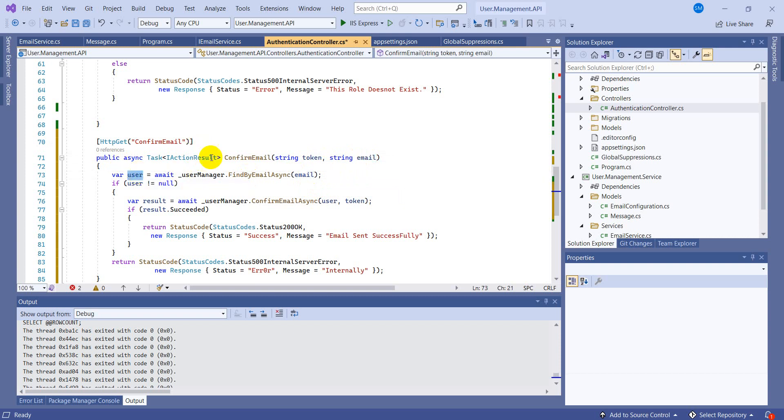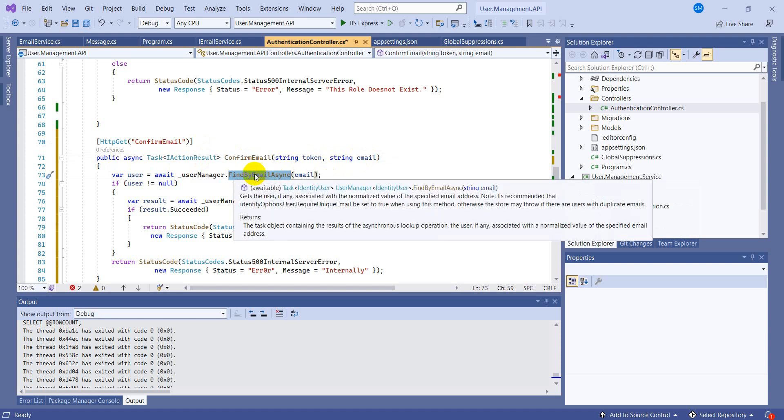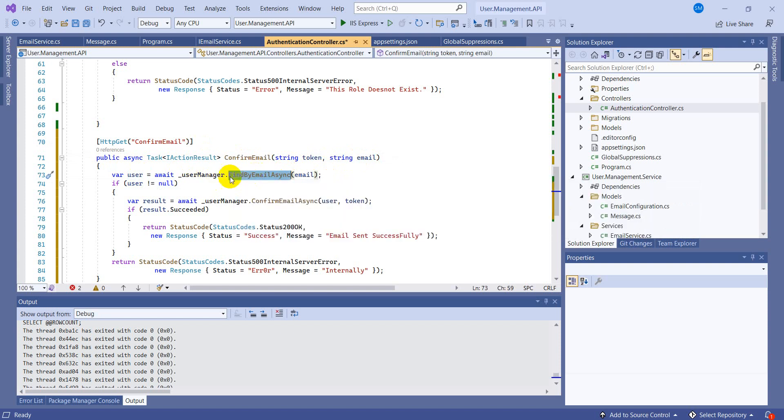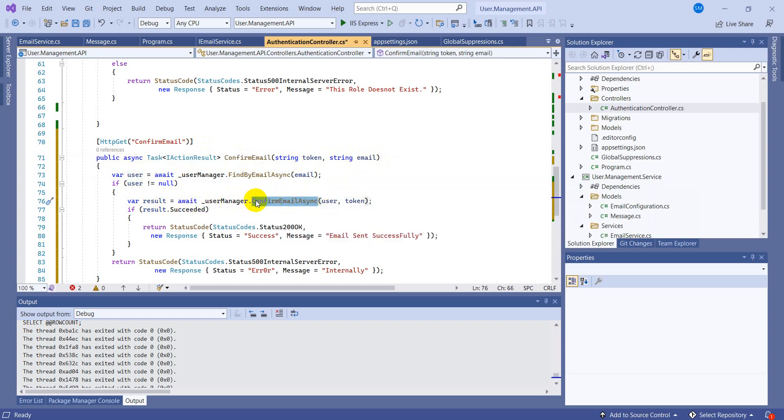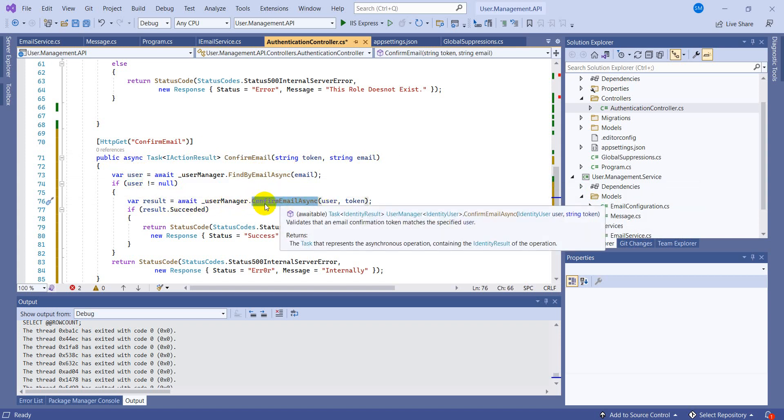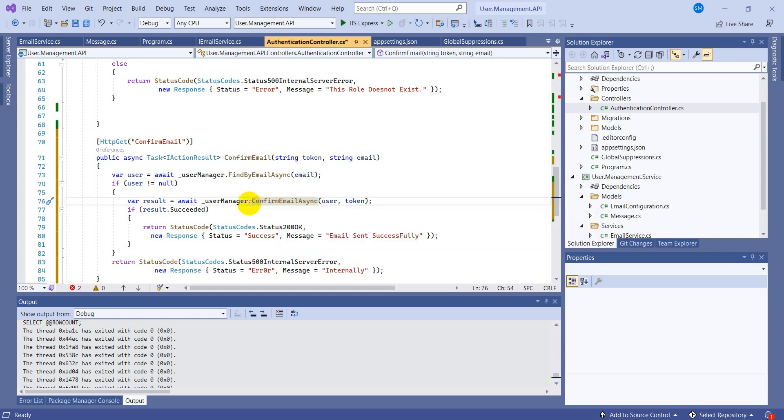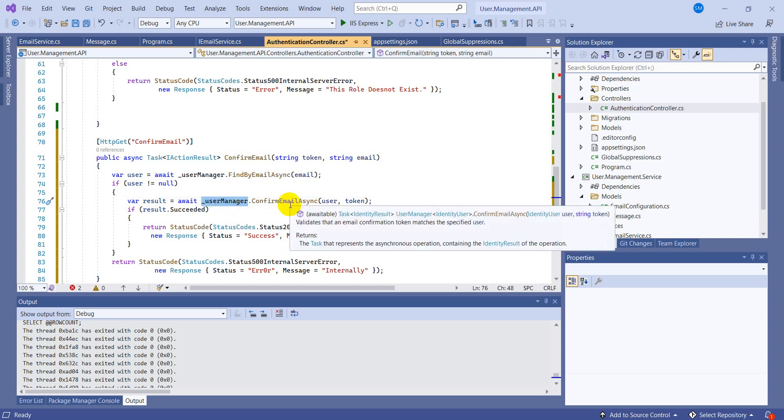Okay, so the action is the get action and we have defined the name that confirm email and it will take a token and the email. Once it hits this action result, it will check the user by the email that this user exists.